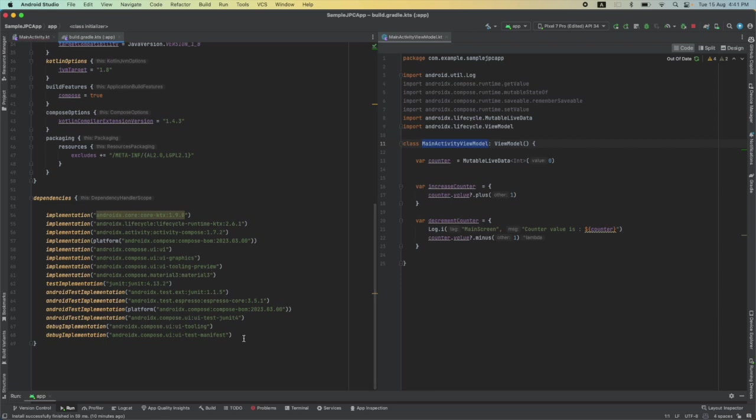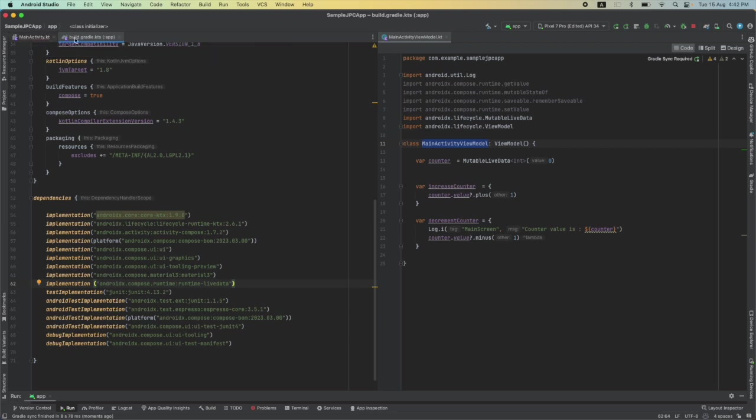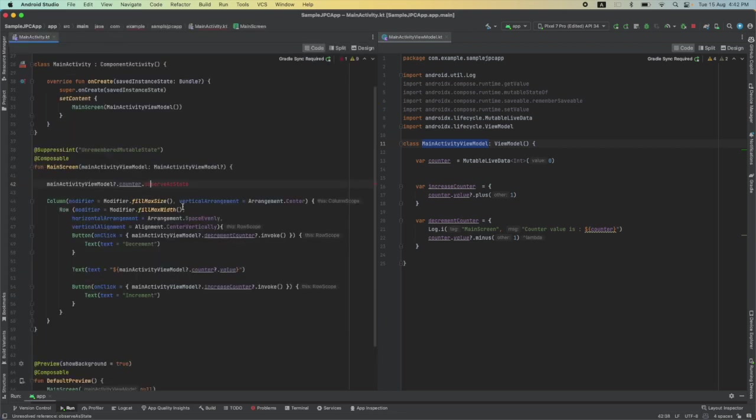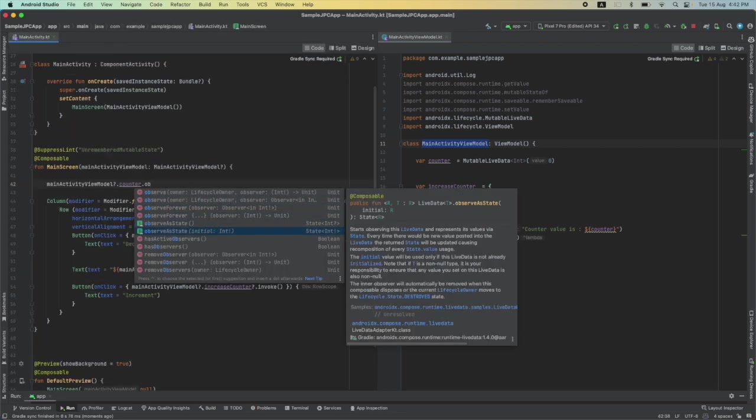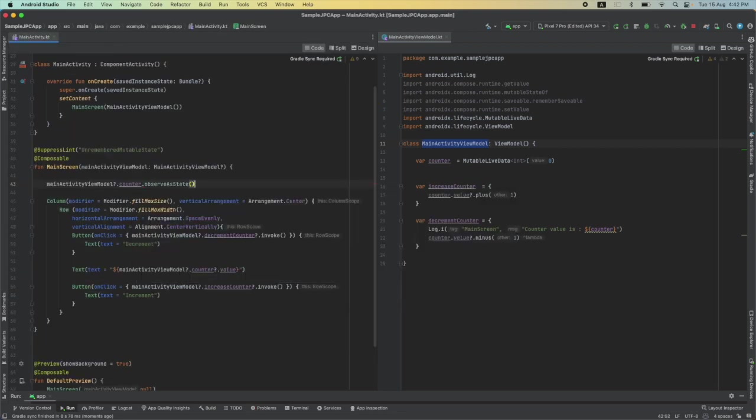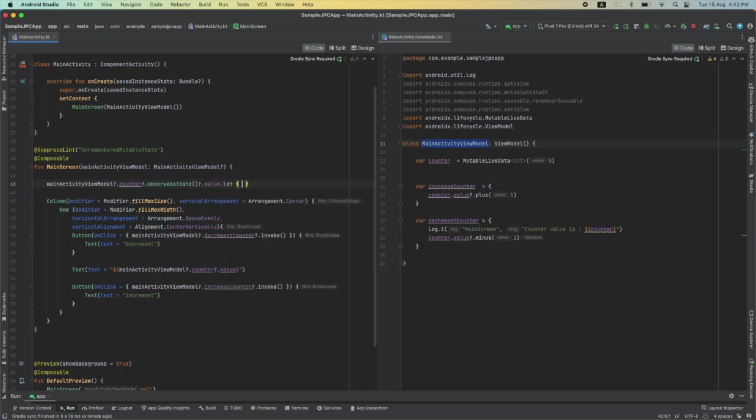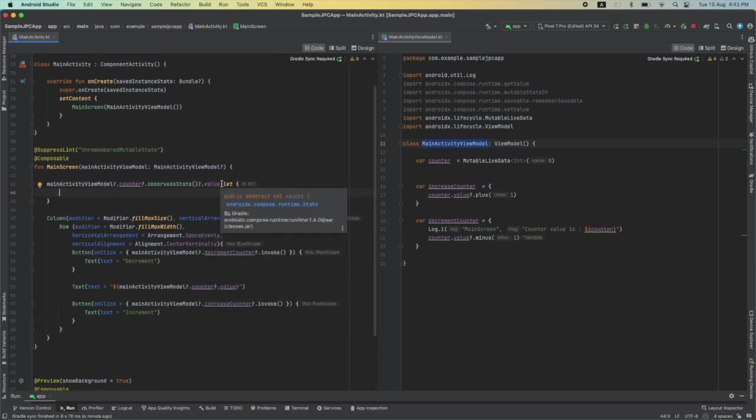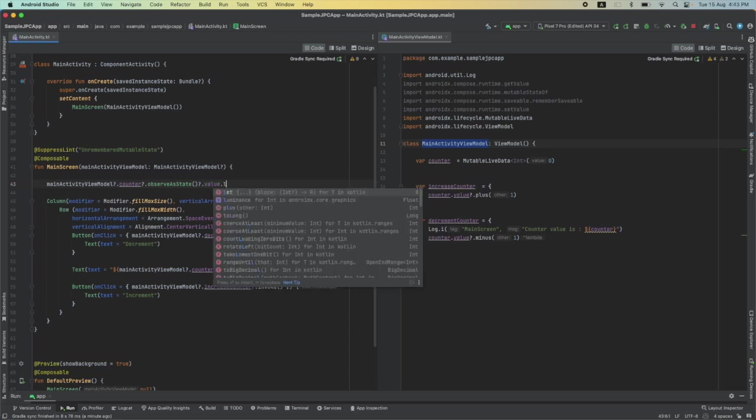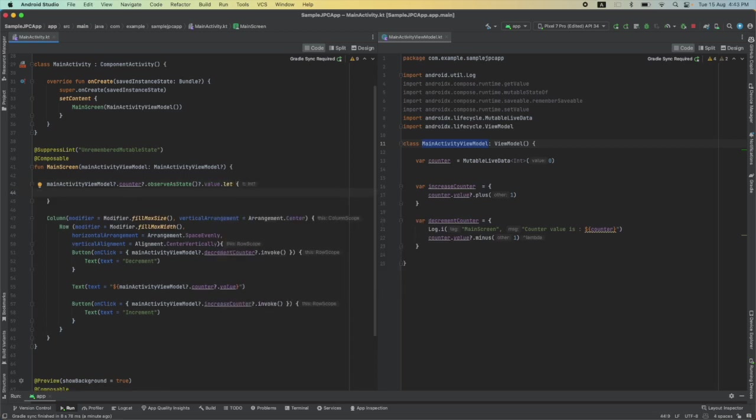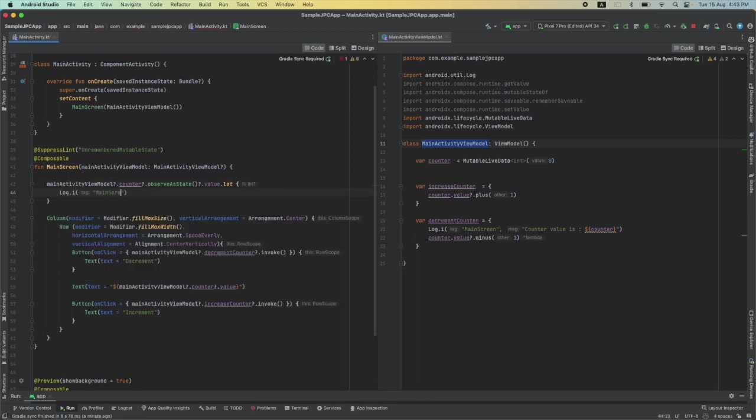Let me add that and now go back here, observeAsState. Yeah, this is the one that I was looking for, .value.let. And if at all you want to do anything whenever this value changes, you can do that. In this case let me just put let and let me just log what happened.